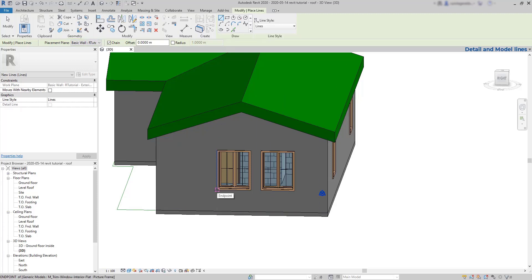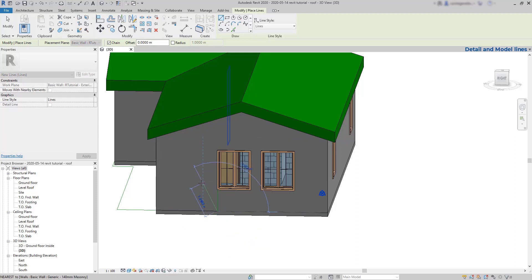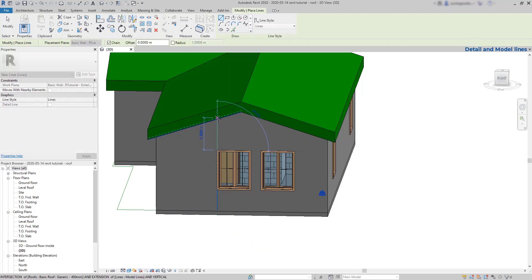Finally I can easily draw the lines using the snaps at the windows. And to connect to the roof there are also intersections here.